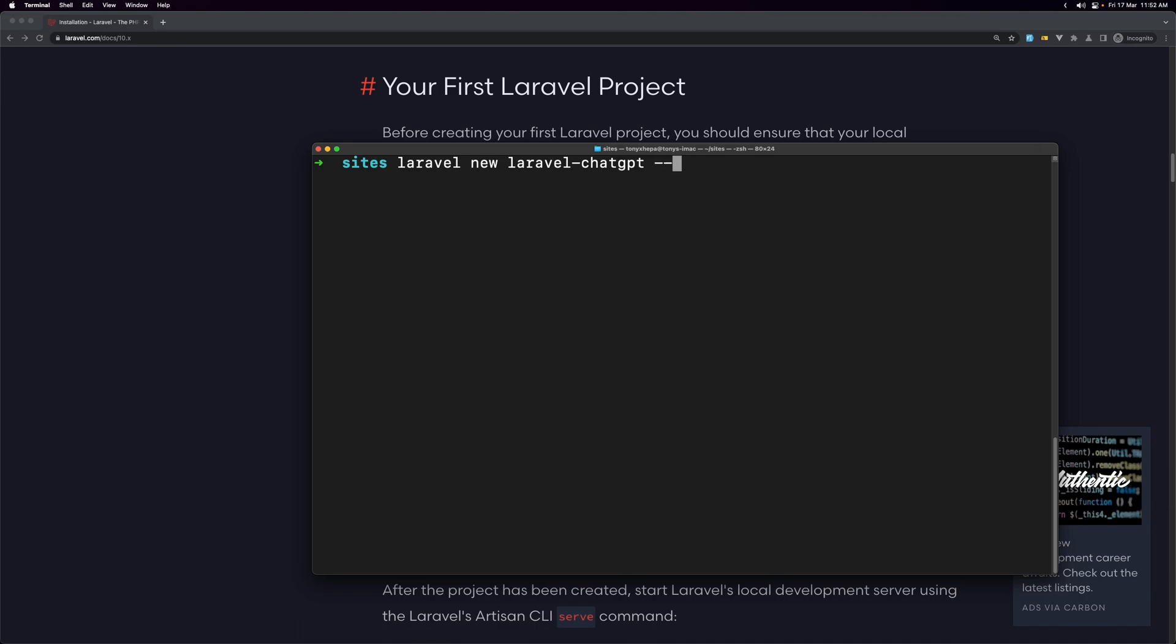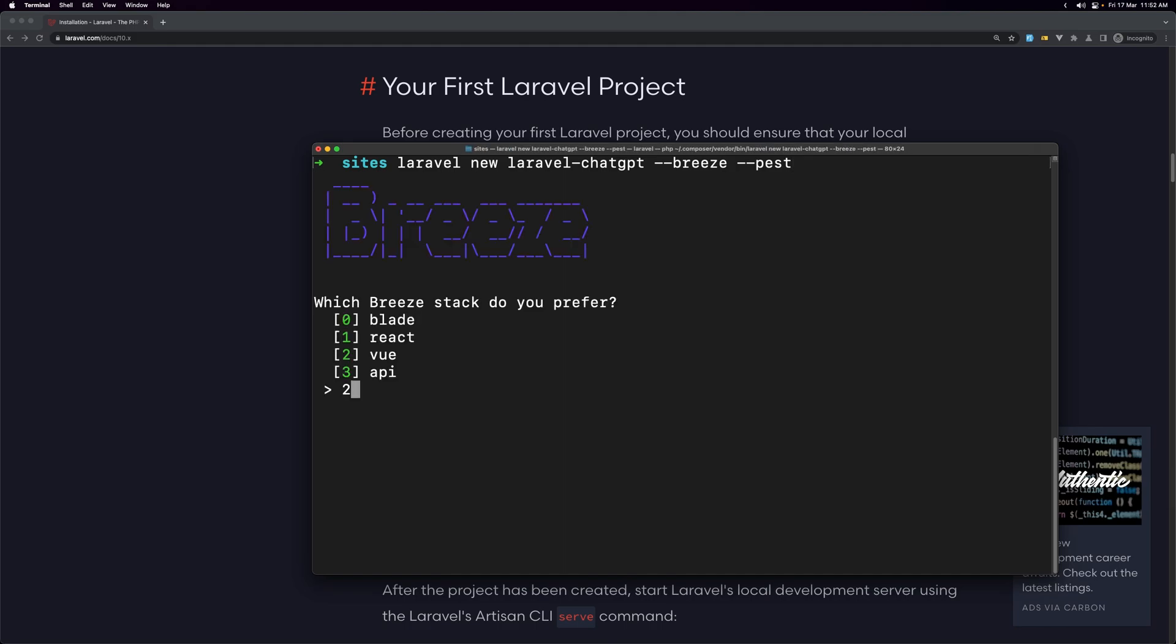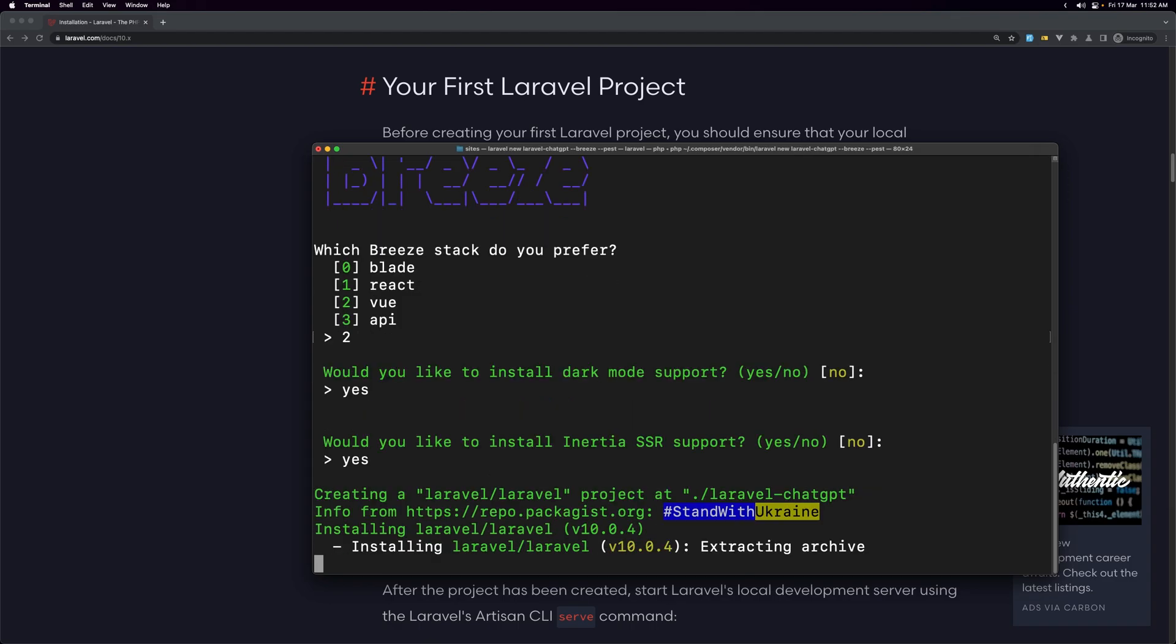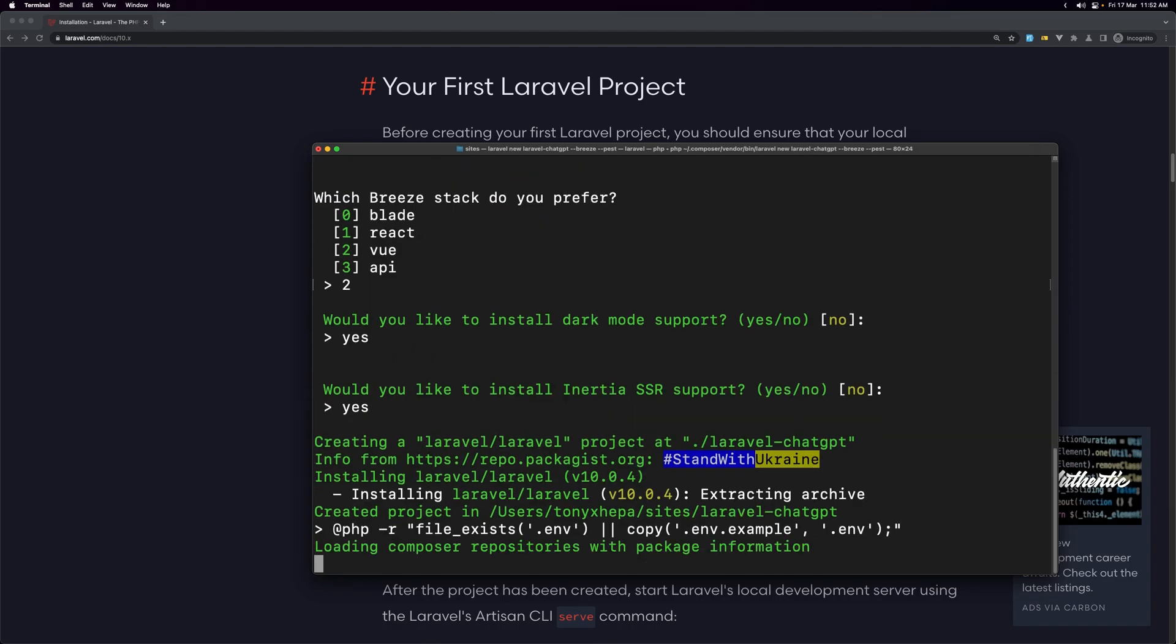And also I'm going to add a flag to directly install the Laravel Breeze, so dash dash breeze and also dash dash pest for testing. Now choose two for Vue, also yes for dark mode, and yes for the server side rendering support, and now it's going to create the project.